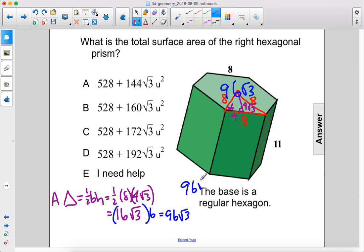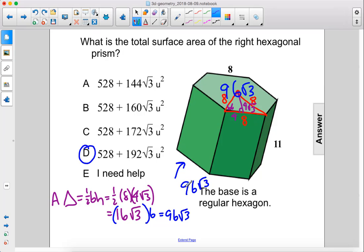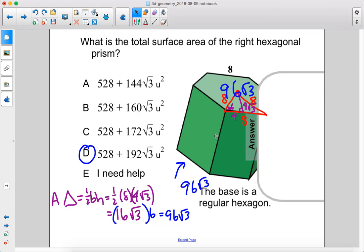The bottom base is also 96 times the square root of 3, and in the previous problem we solved for the area around, and that was 528. So we have 528 plus 192 times the square root of 3. 96 plus 96 is 192. The answer is D.